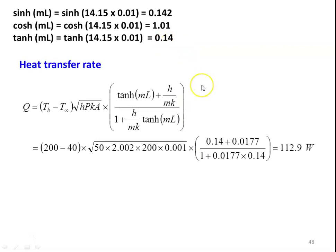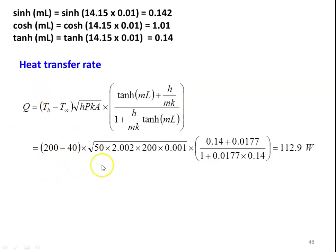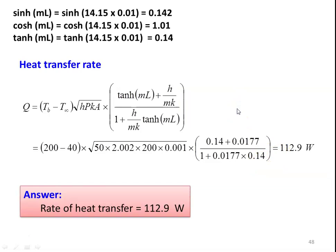The rate of heat transfer for the short fin with end convection, from the data book: Q = (Tb − T∞) × √(HPKa) × [tanh(ML) + h/mk] / [1 + (h/mk)tanh(ML)]. Substituting: (200 − 40) × √(50 × 2.002 × 200 × 0.001) × (0.1414 + 0.0177) / (1 + 0.0177 × 0.14) = 112.9 watts. The answer to the problem: rate of heat transfer equals 112.9 watts.